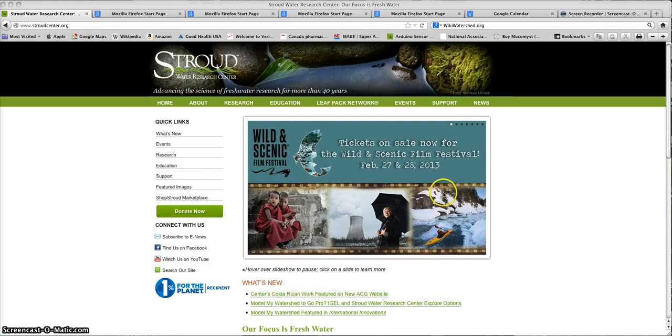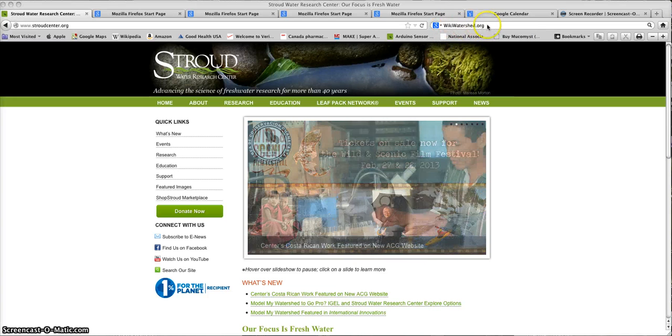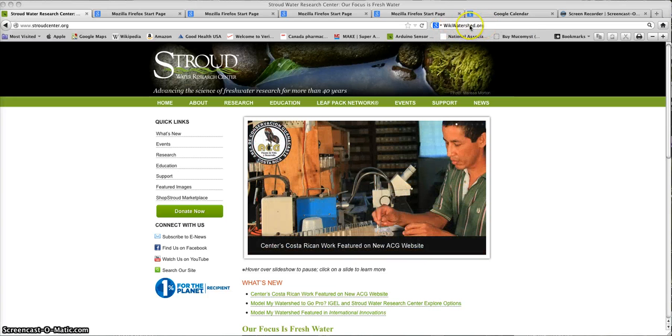To begin, search in your search engine for the wikiwatershed.org site.